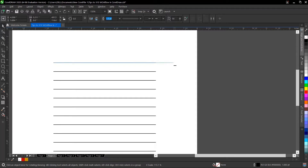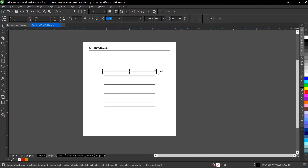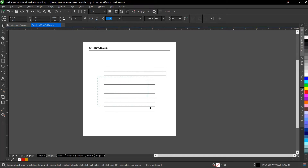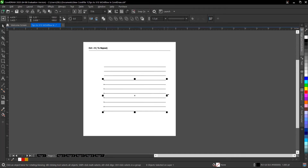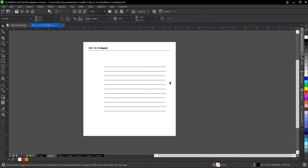I drag this one, then I select the next one and press Ctrl+R, then select the next and Ctrl+R again. It repeats the same action you did previously, making the work very easy. You can highlight the remaining ones and just hit Ctrl+R. You can also explore other uses for Ctrl+R.